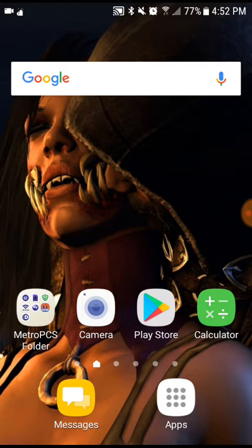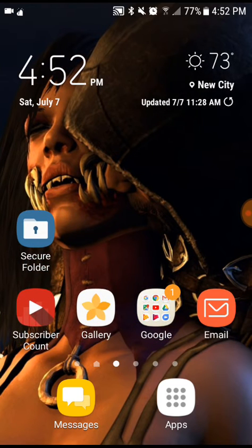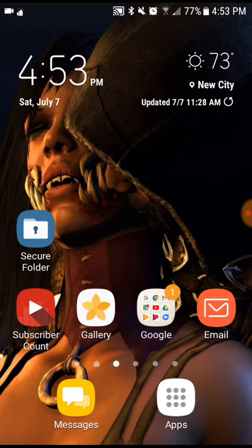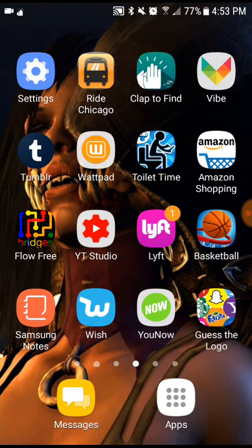Once again, you have the Google bar, you have my Metro PCS folder, you have my camera, you have the Play Store, there's a calculator, and for some reason they gave me a secure folder. I have a couple of tabs for YouTube, including a subscriber count. If you're part of the SAS family and you are new here, make sure you guys subscribe to my channel and turn on post notifications so you would not miss a video. To your right you also have my gallery, my Google folder, and my email.